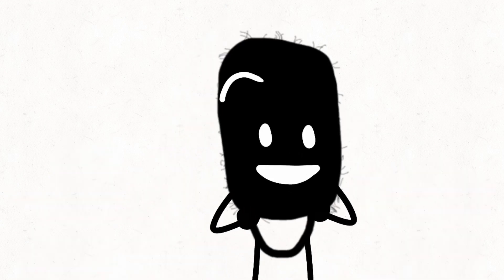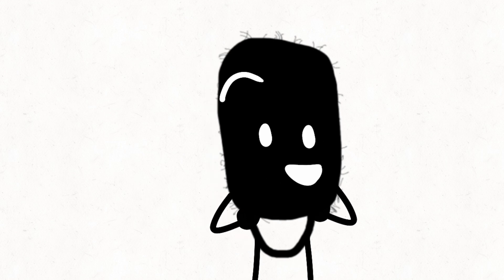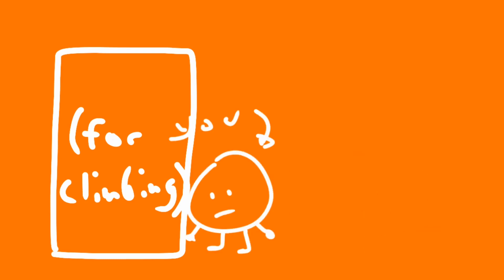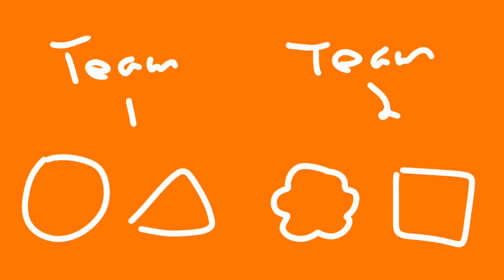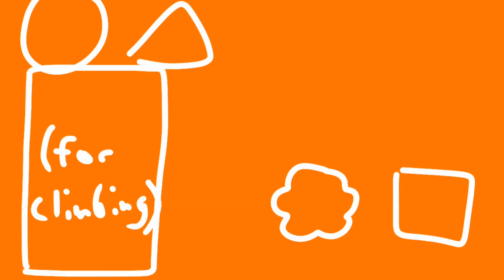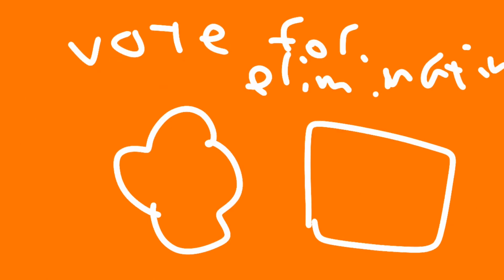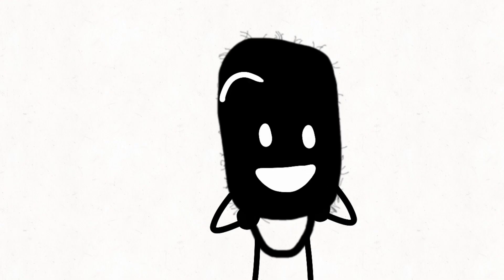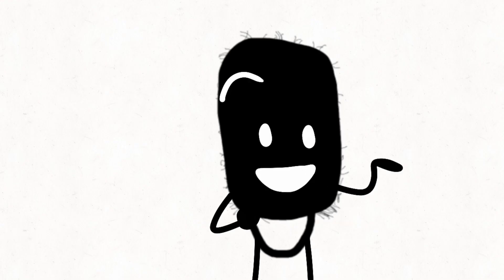Now, it's time for challenge three. Today's challenge is a rock climbing challenge. You'll have a climbing wall to climb over. The first team to have both of their members at the top wins. The other team will be up for elimination. Once I snap my fingers, a climbing wall will appear in front of you and you may begin.